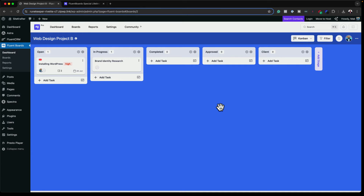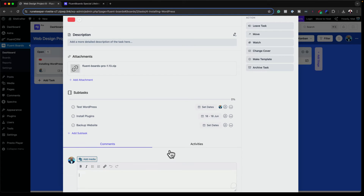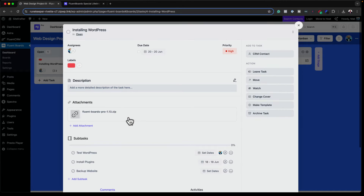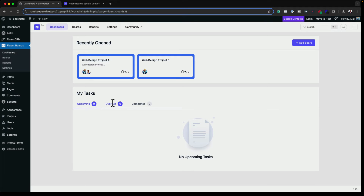I can set comments on each task to let people know if it was done well or if something needs to be added. Going into Installing WordPress and scrolling to comments, I can just type — for example, 'Well done.' So we have our comment on this task. For a bird's-eye view of what's happening in my agency, there's a Dashboard tab showing all my projects, upcoming tasks, overdue, and completed — so I can quickly see if someone has missed a deadline.